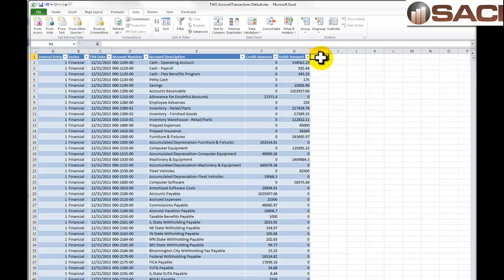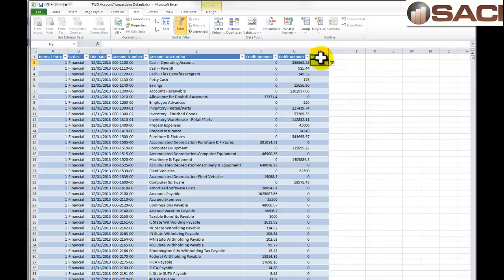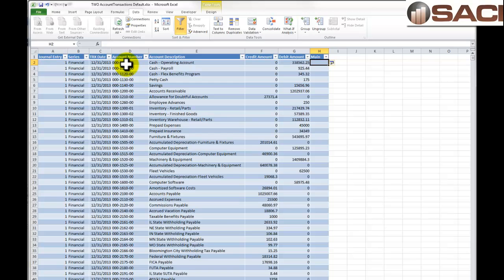The first column we're going to add is for the main account segment, because this particular smart list does not have it. The main segment in the sample company is the middle segment of the four digits. We're going to first extract the first eight digits (farthest to the left), lopping off the dash and the last two, then extract the four right digits from that. It sounds more complicated than it is — we'll do it one piece at a time.